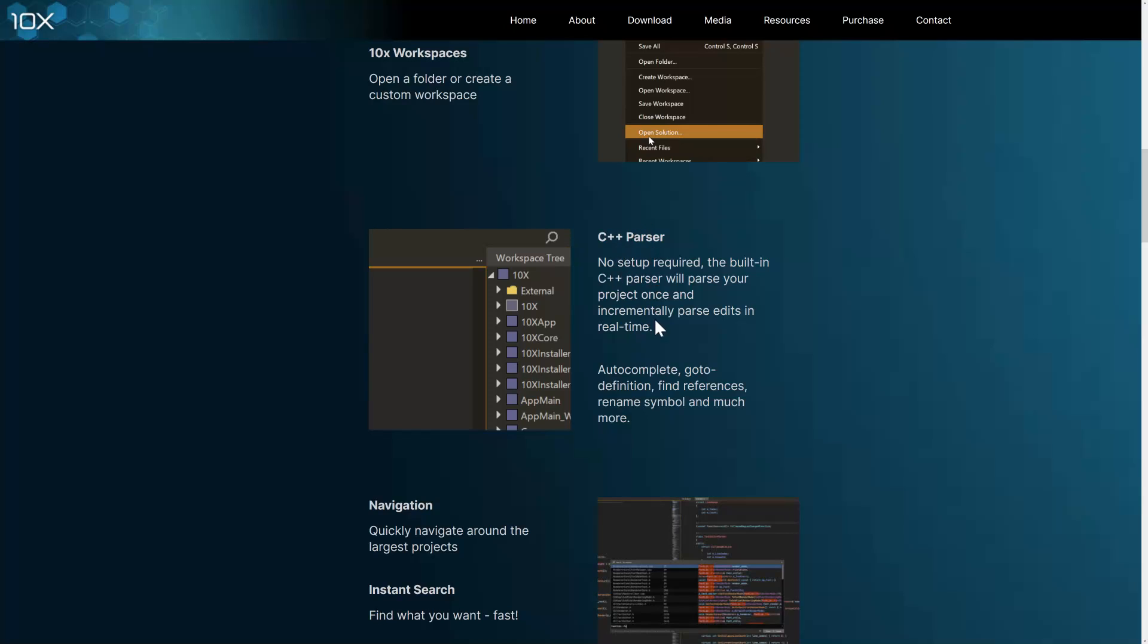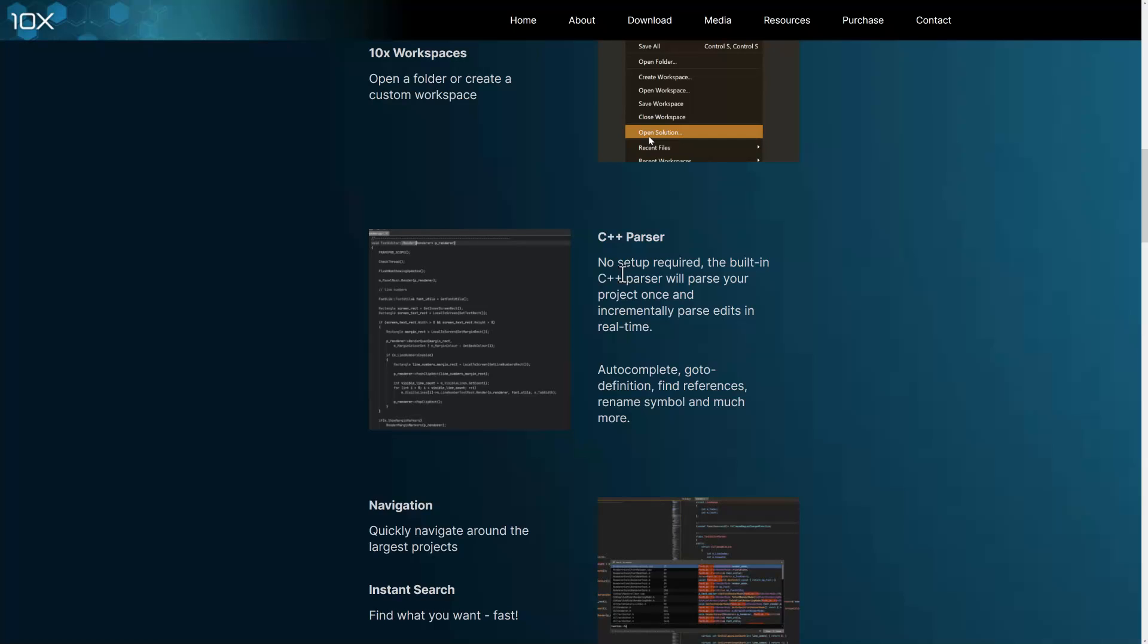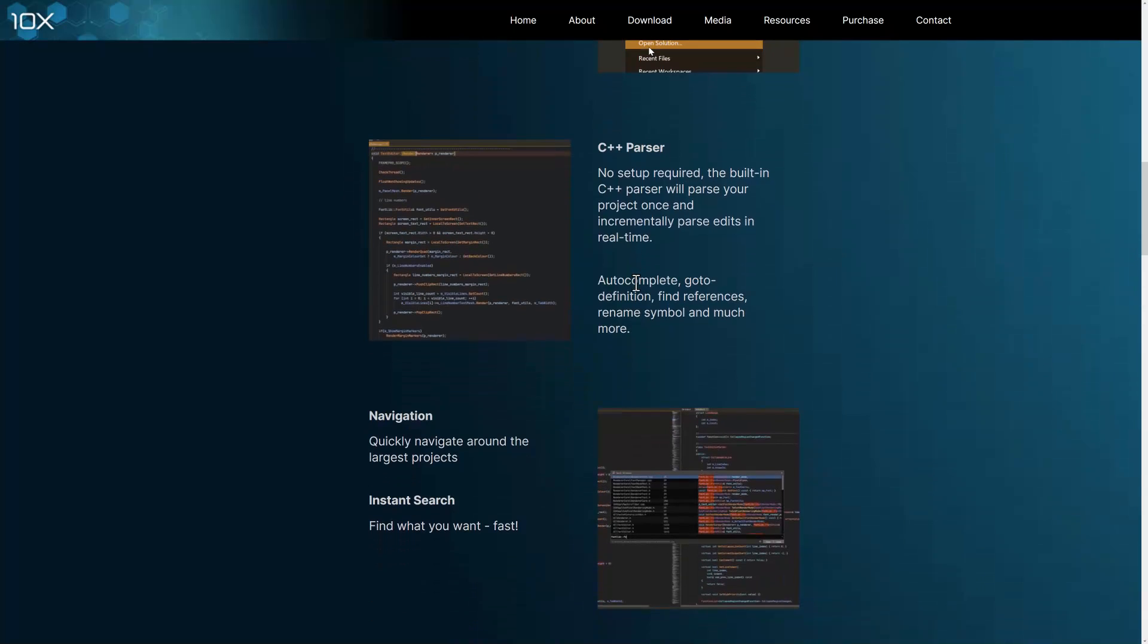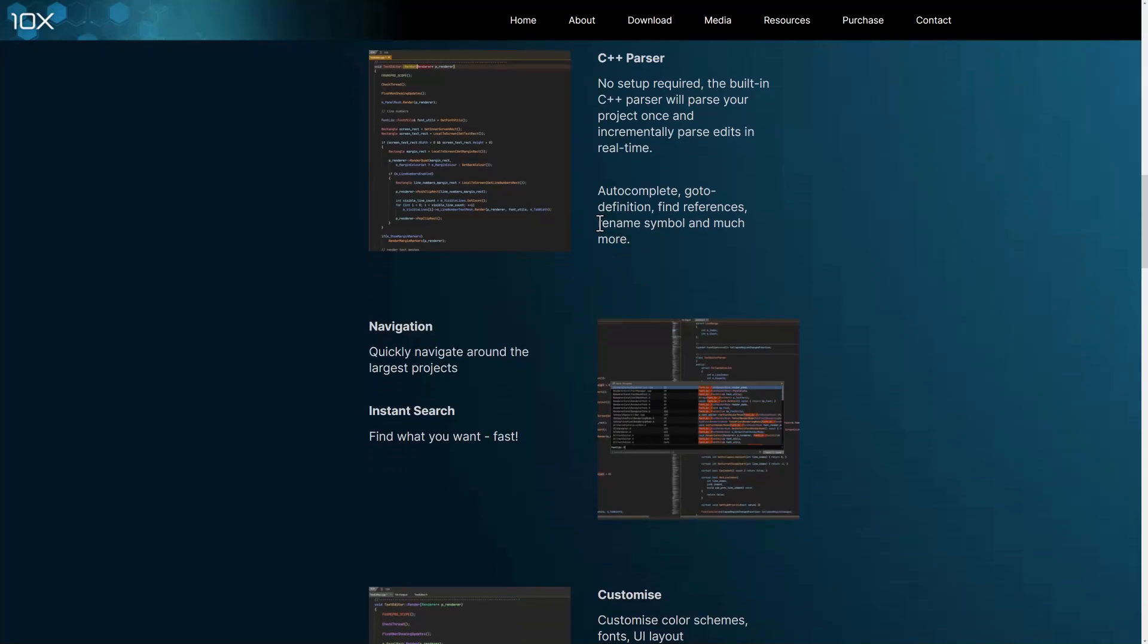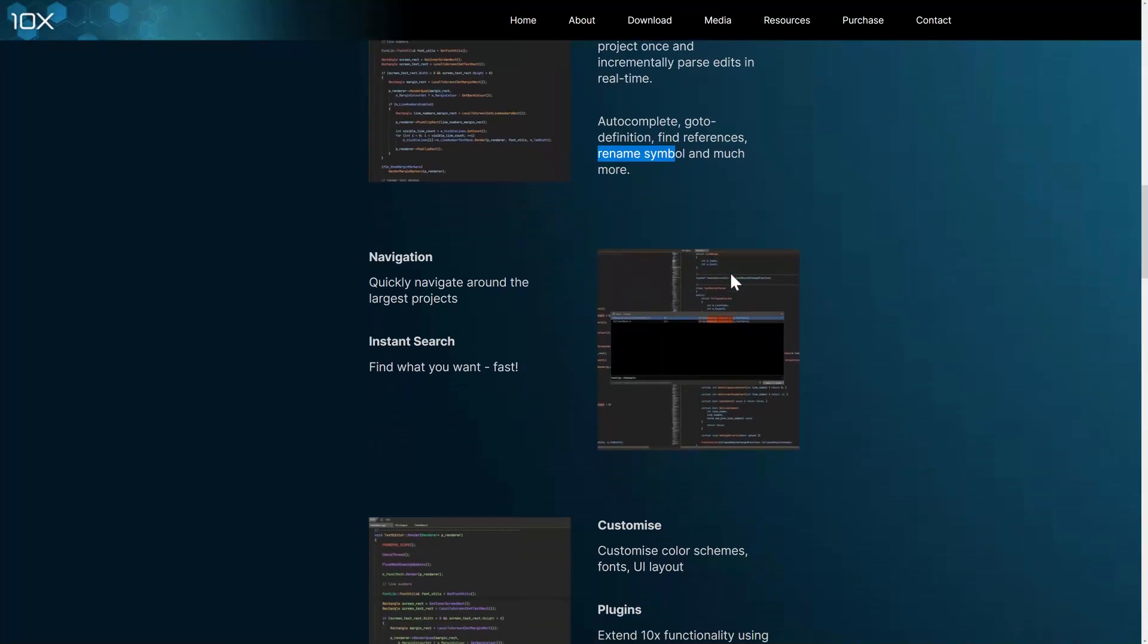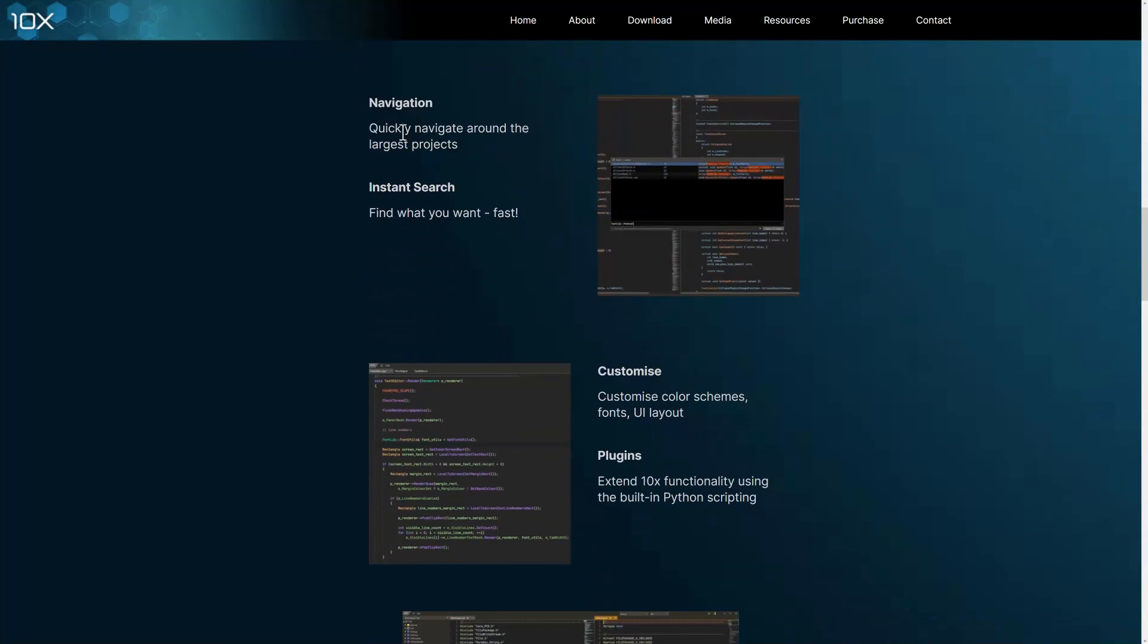Again, there is a C++ parser built in. No need to actually add anything or do anything. It gets you all to completion. You get definition go-to. You do get very simple refactoring. Basically just rename, and that's about it.